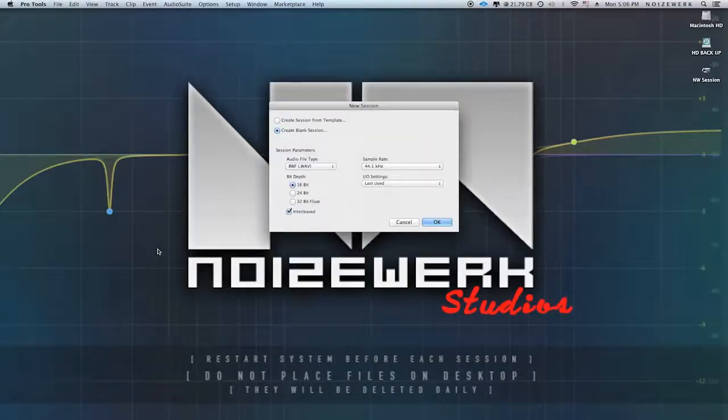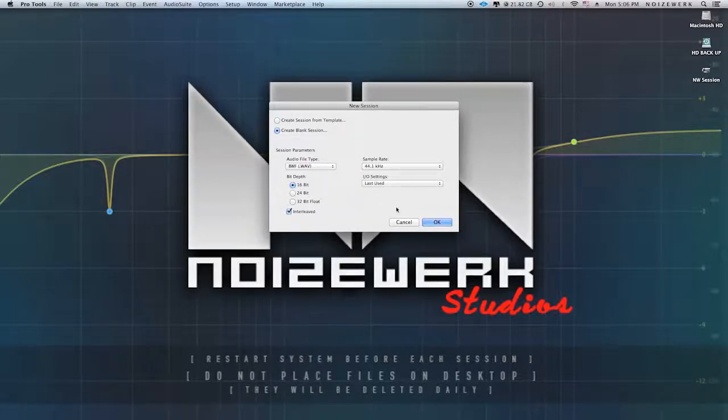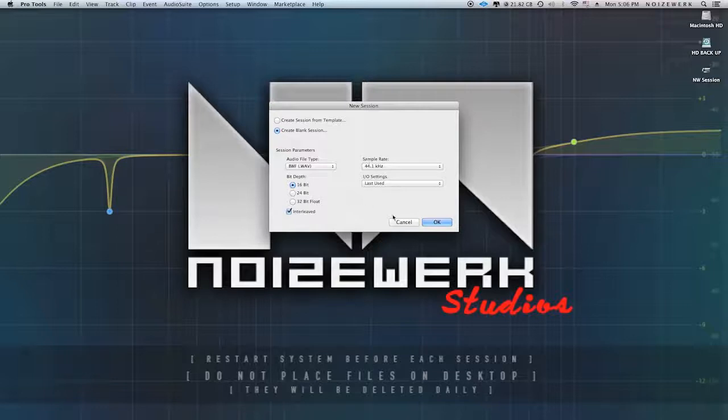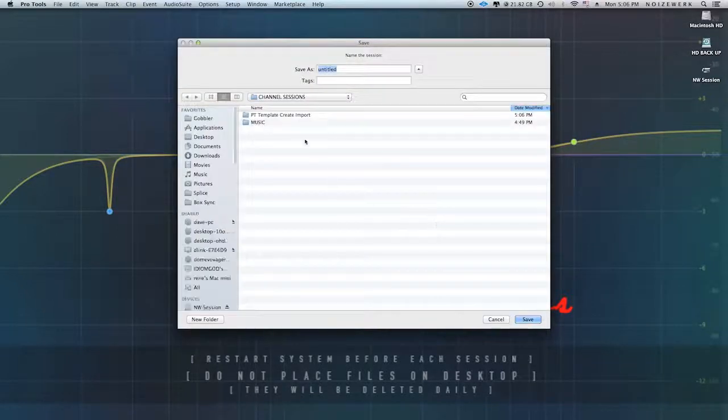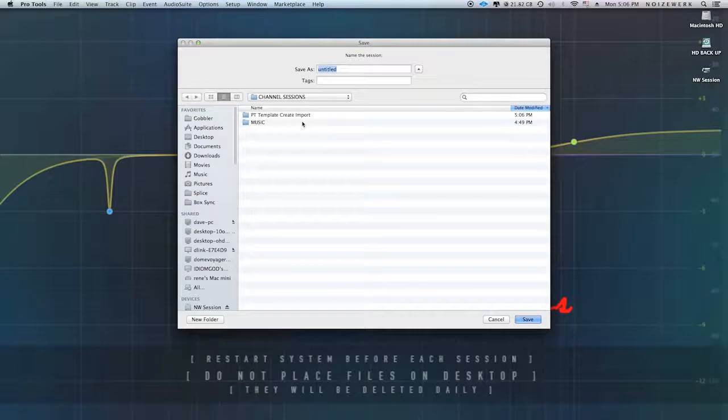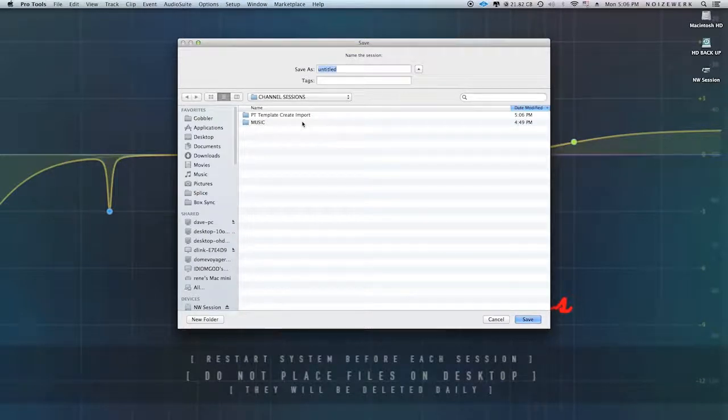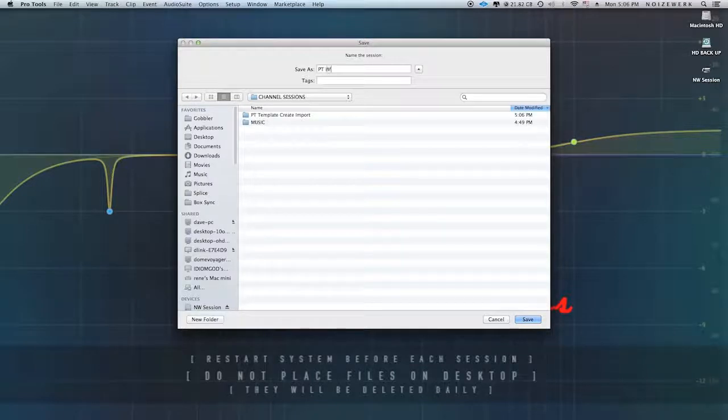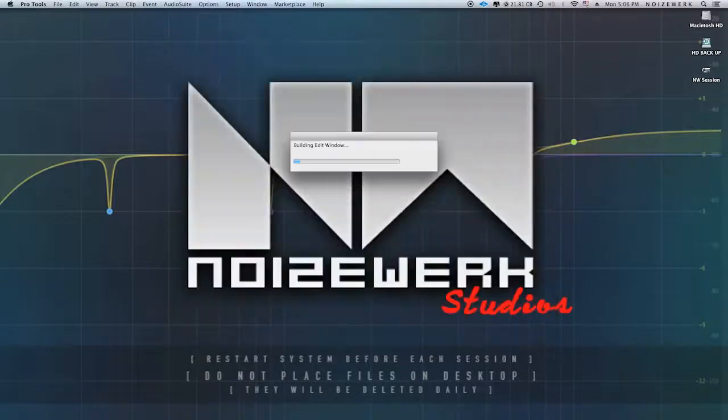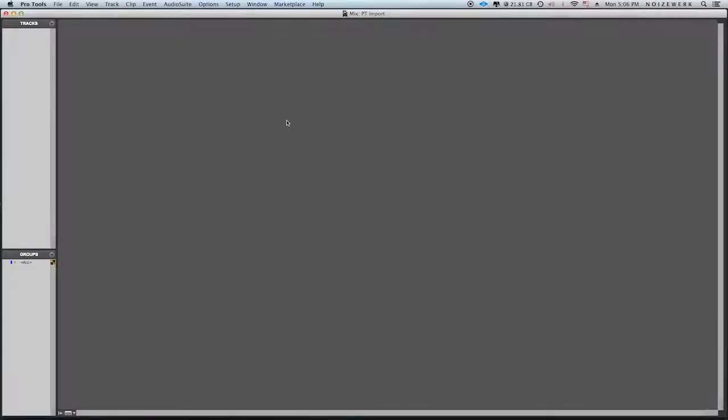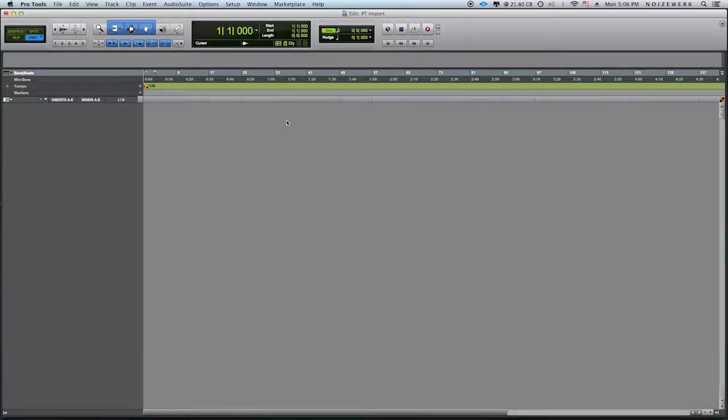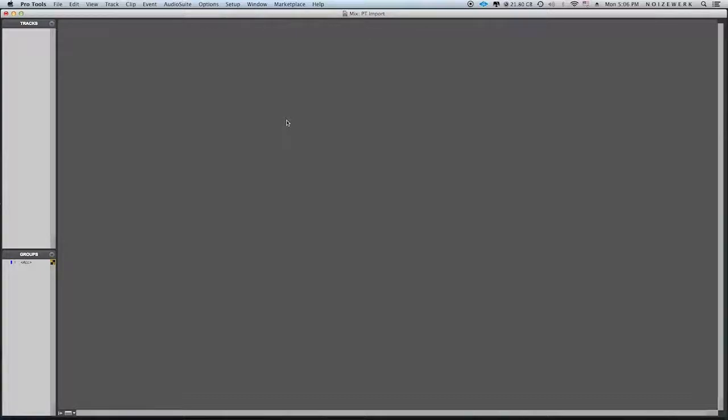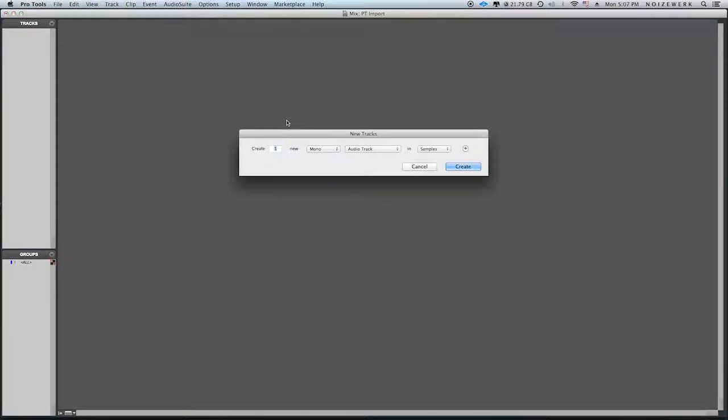I'm going to do a new session, simple session, very quick. As I stated before, here's your new session data. Go ahead and click it. Let's name this Pro Tools import. And there you go. So here is again, flip over to the mix window.